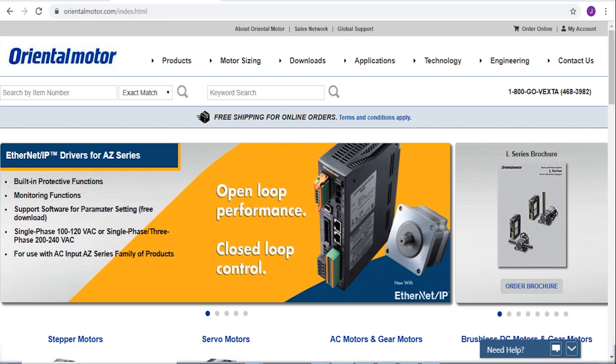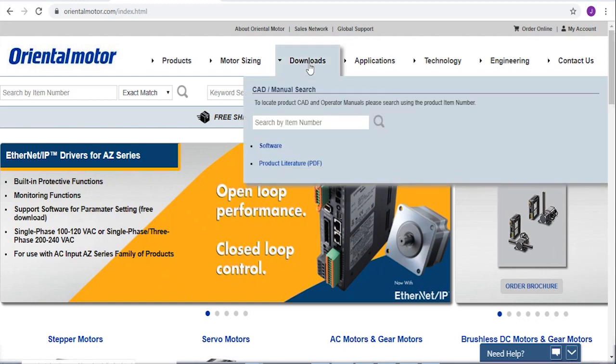The EDS files can be found on the Oriental Motor website by hovering over the Downloads tab and clicking on Software.